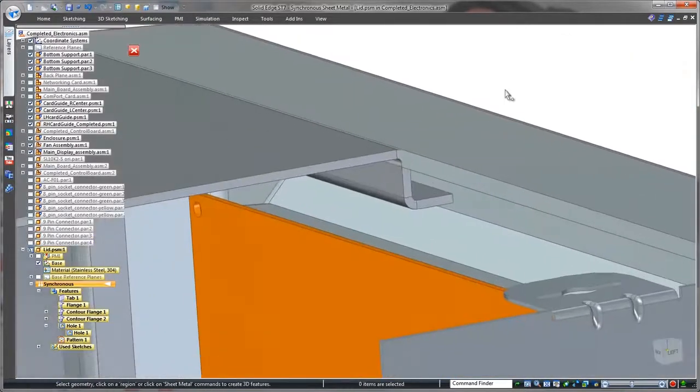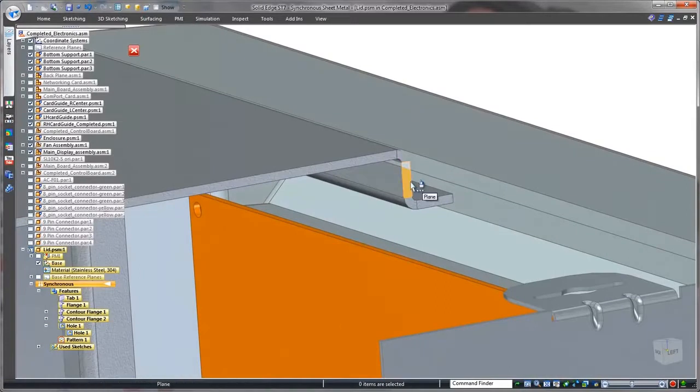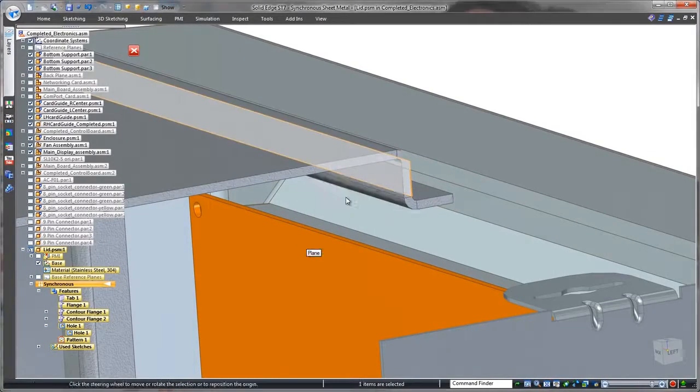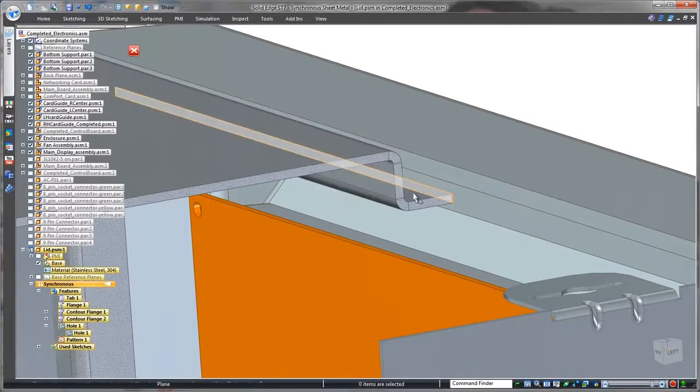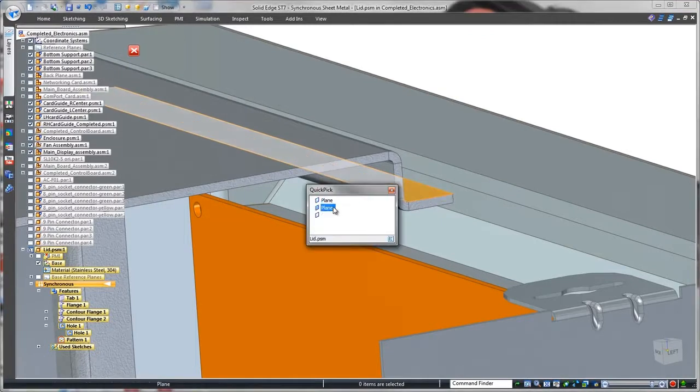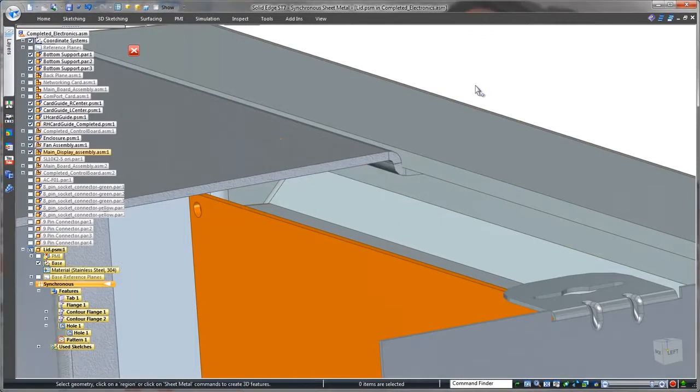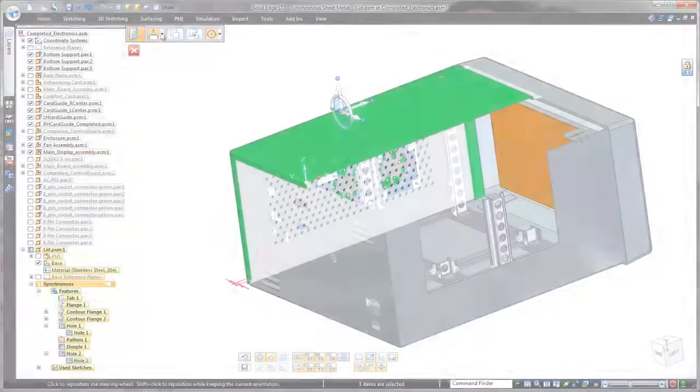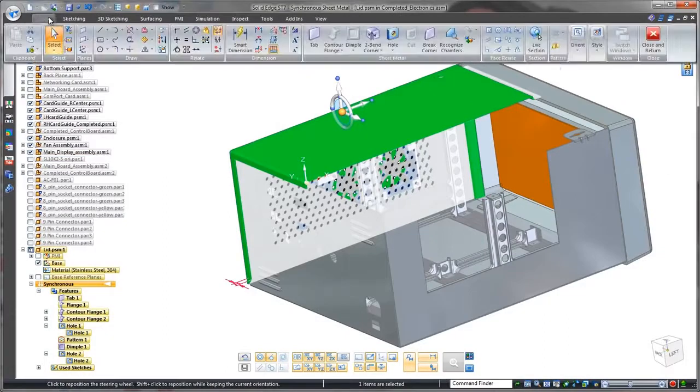Notice that we have an interference problem between the lid and the front of the control panel. Applying a synchronous relationship will move the vertical flange flush with the control panel's thickness face. That was an easy fix.